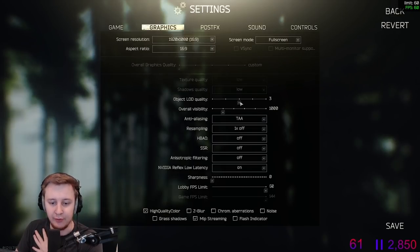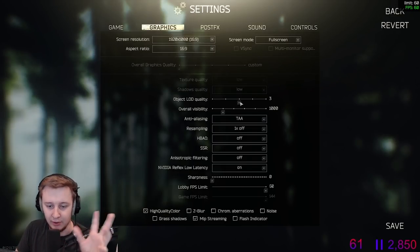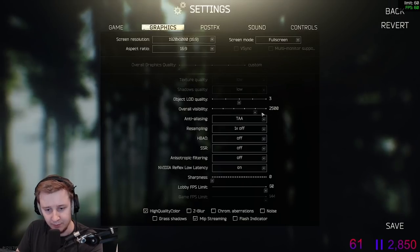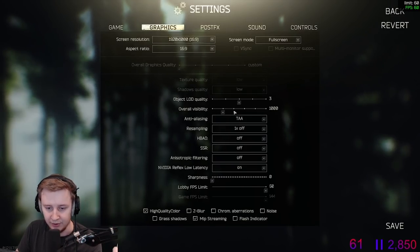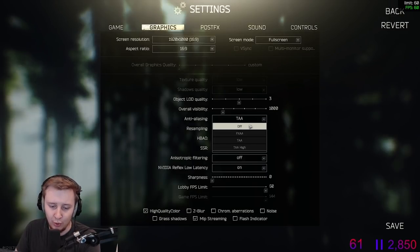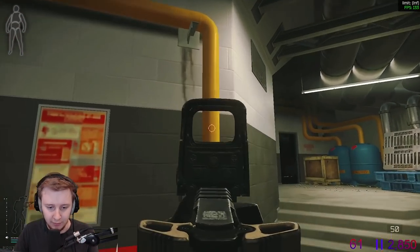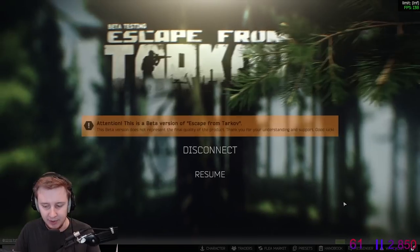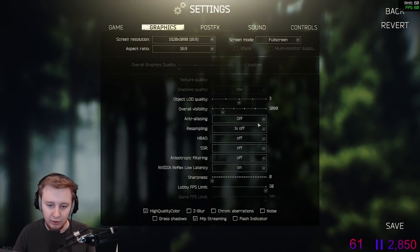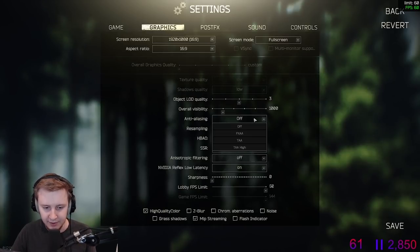Object LOD quality is on 3. I don't think it affects performance too much, and later in the video I'll show you what it does. Overall visibility I tried playing with it, putting it to 3,400, and I couldn't see much difference, so I decided to leave it at 1000. Anti-aliasing is TAA. Personally I prefer no anti-aliasing because it makes the game softer and I like the sharpness. But it's a bit better for stream to play with anti-aliasing because there's less pixelation on grass or when using painkillers. So I keep it at TAA.